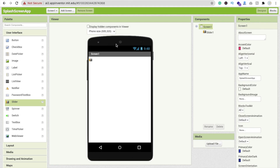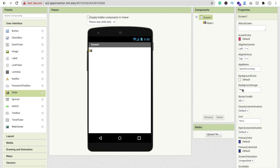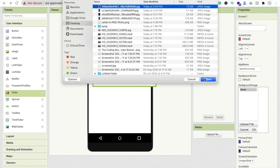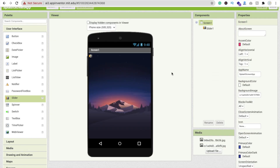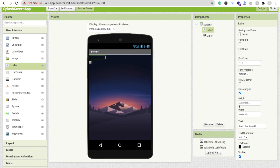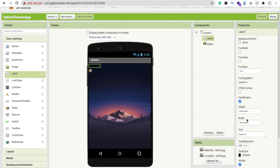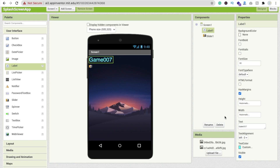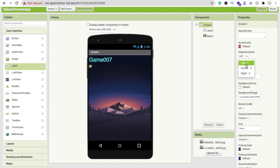Click on the screen and change the background color. On the left side you'll find the background image option — click Upload File, then Choose File, and select your image. Now drag and drop a label and rename it to something like 'Game 007'. You can also use a logo image. Change the font size and text color to something nice, then set the screen alignment to center both horizontally and vertically.